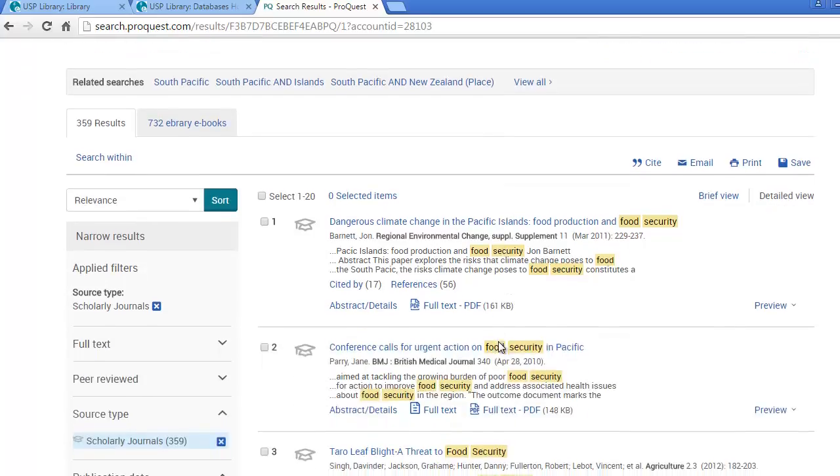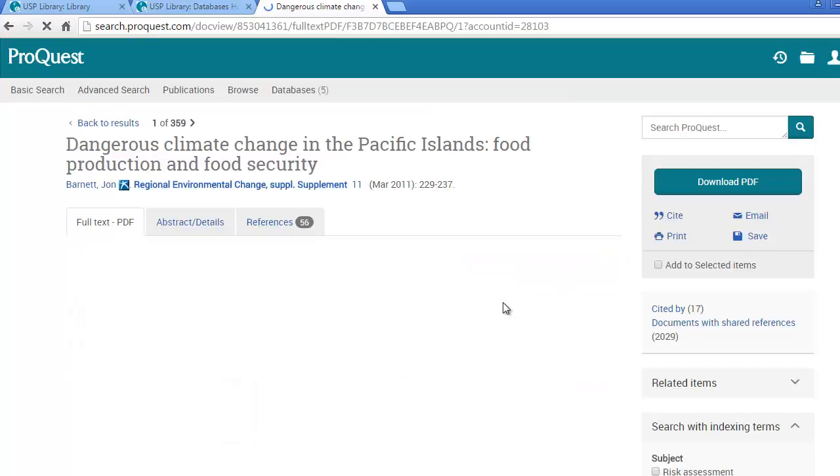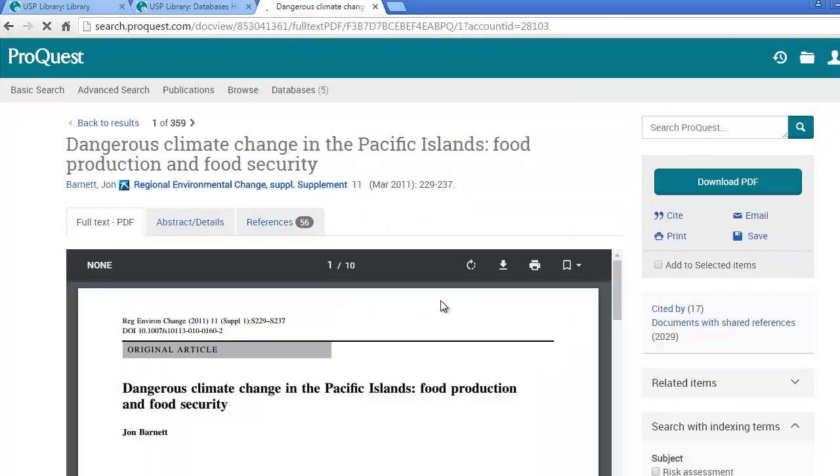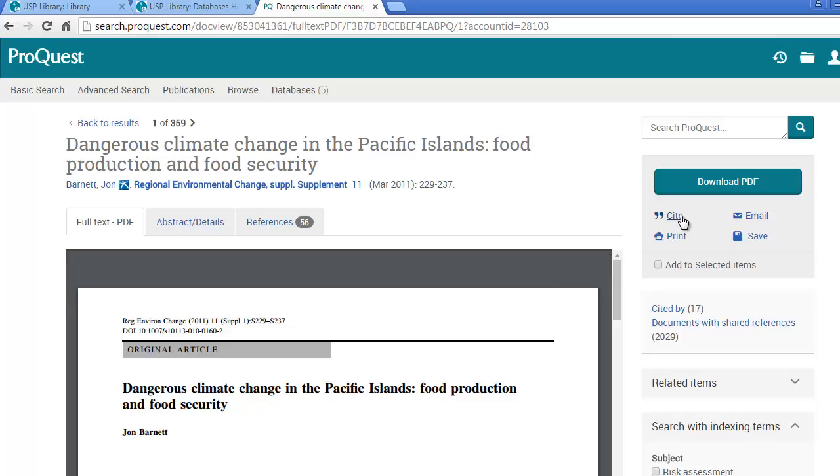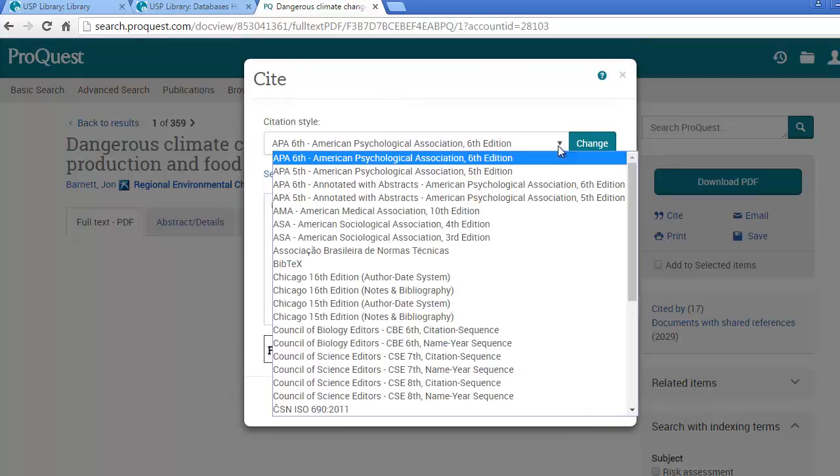To view your search results, you will click on the title or you can also click on the full text PDF where it is available to download. You can cite using ProQuest by clicking cite on the right hand side of the screen. It will generate a list of citations for your reference list. You will choose by selecting your citation style from the drop down box.